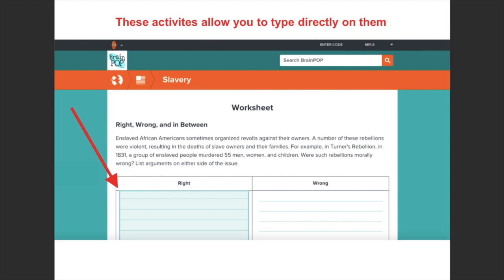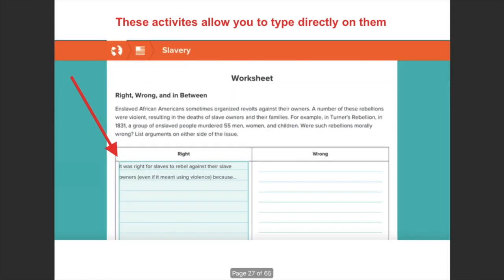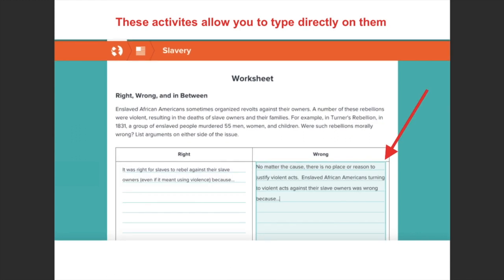When you click on the worksheet, this is what pops up. You can actually write your responses right in the fields provided. One thing to notice is that when you click on the area where you want to type, it will turn blue, and then you can just start responding. For example, it talks about how enslaved African Americans sometimes organized revolts against their owners, which often turned violent. The question asks whether these rebellions were morally wrong because they involved violence — you list arguments on either side.